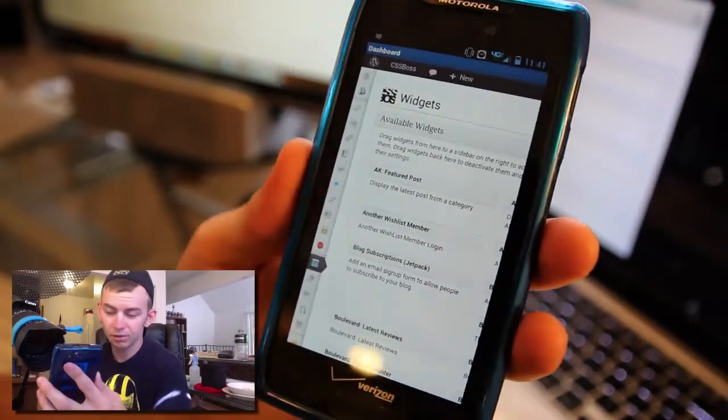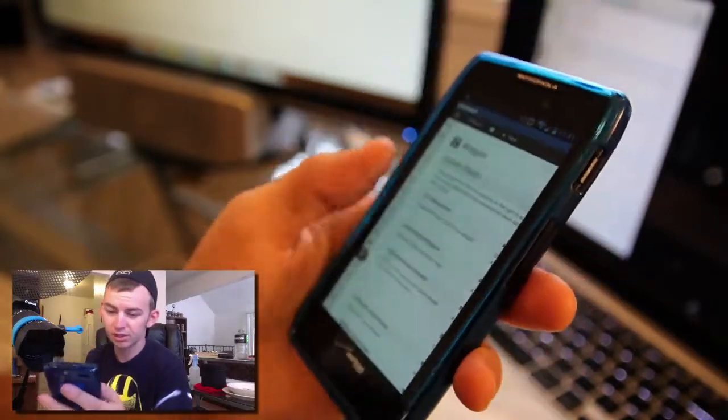If you guys have any questions and are receiving any errors on how to set that up, hit me up, and hopefully you guys are able to blog from your cell phone now. Thanks a lot for watching. Andrew Kayser with CSSBoss.com.